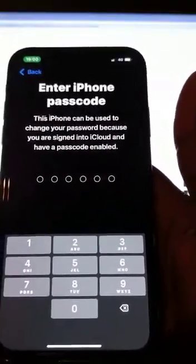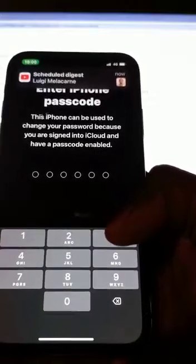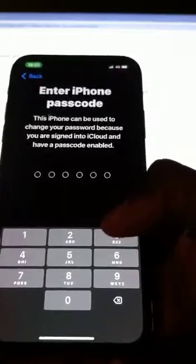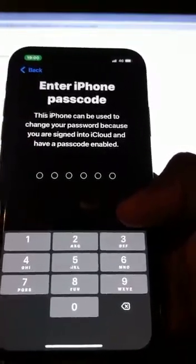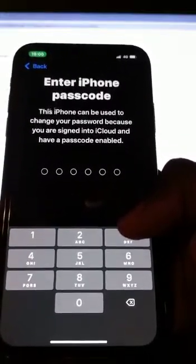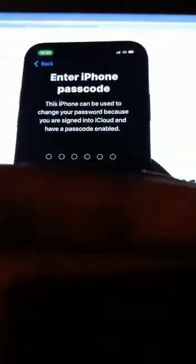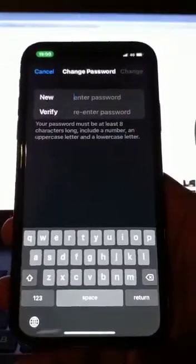If you tap on Change Password, you will see where it says Enter iPhone Passcode. The passcode you are going to enter is the password that you use to type in on your screen to get access to your phone — that is the password I am referring to. It says this iPhone can be used to change your password because you are signed into iCloud and have a password enabled. Let me just type my screen passcode to get access to the phone.